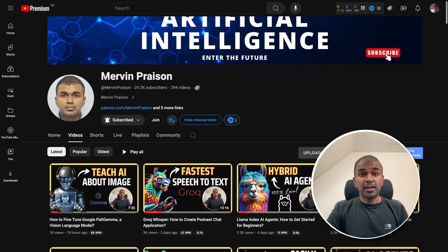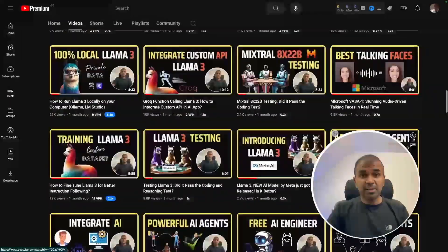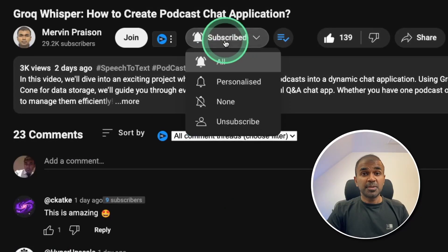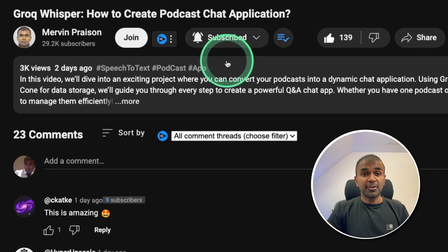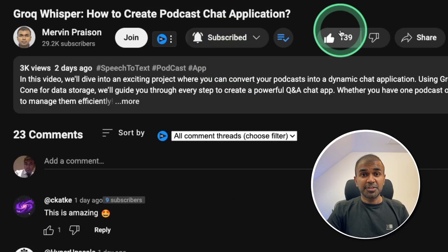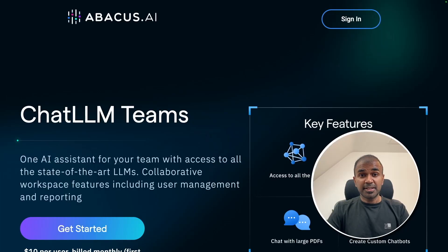But before that, I regularly create videos in regards to artificial intelligence on my YouTube channel. So do subscribe and click the bell icon to stay tuned. Make sure you click the like button so this video can be helpful for many others like you. Thanks to Abacus AI for sponsoring this video.